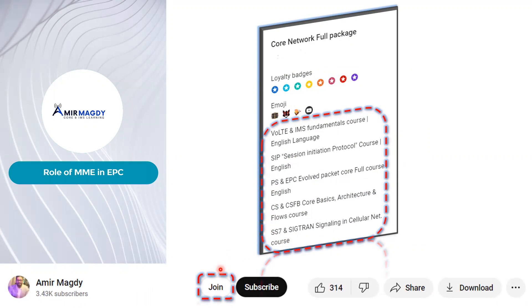And now, let's dive into Teletalk number three, in which we will be talking about the essential role of MME in EPC.